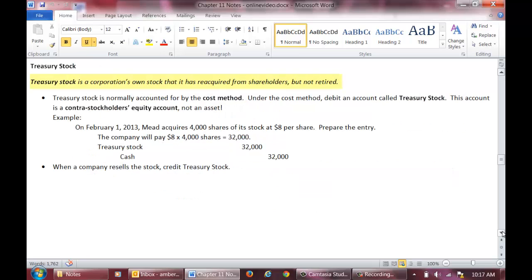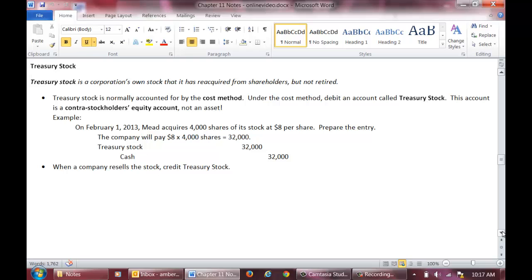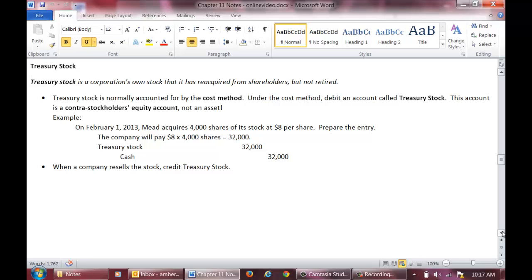Now let's talk about Treasury stock. Treasury stock is a corporation's own stock that it has reacquired from shareholders but not retired. A corporation essentially buys back stock that it had previously issued. We typically use the cost method to account for Treasury stock. Under the cost method, we debit an account called Treasury stock for the amount paid for the stock. This account is a contra stockholders' equity account. As an example, on February 1, 2013, Mead acquires 4,000 shares of its stock at $8 per share. The company will pay $8 x 4,000 shares or $32,000. We simply debit Treasury stock and credit cash for $32,000. The amount the stock was previously issued for is irrelevant.